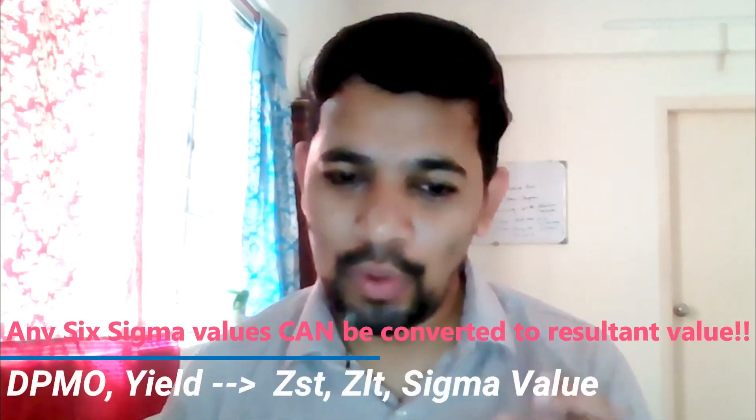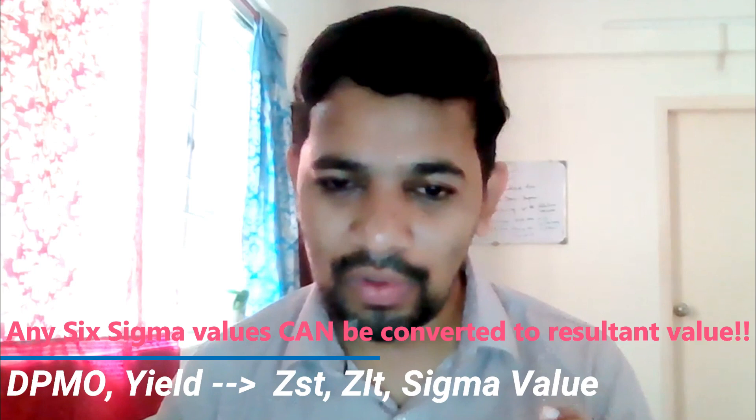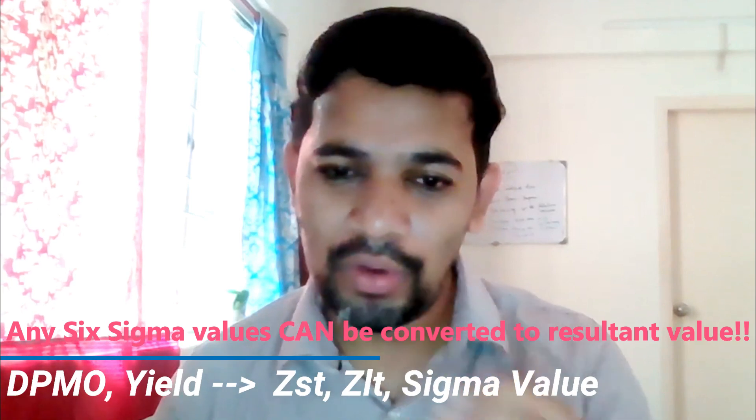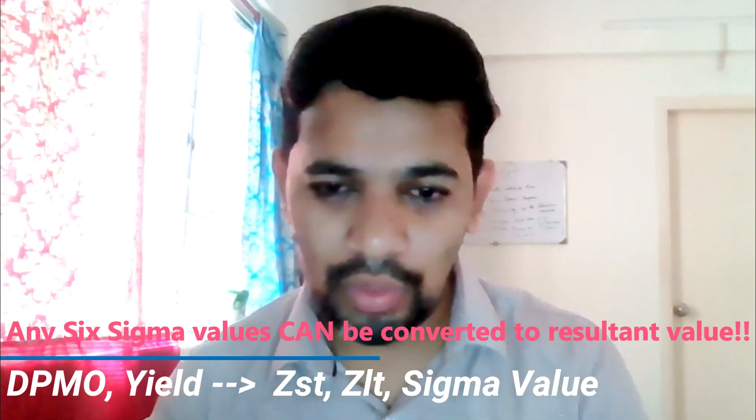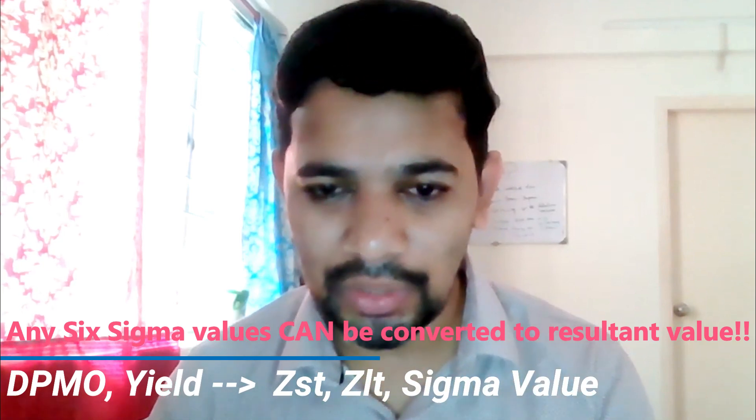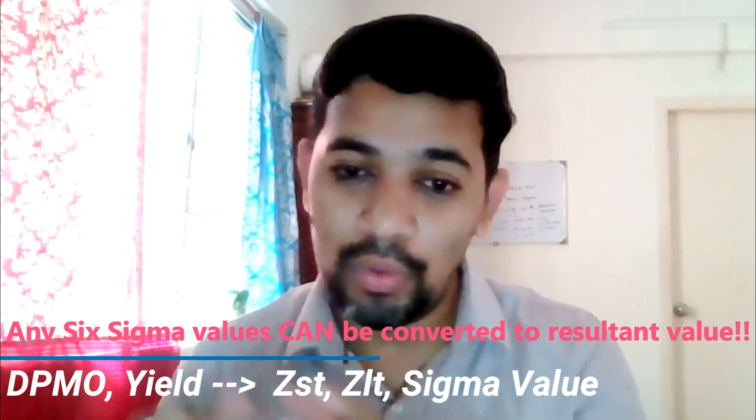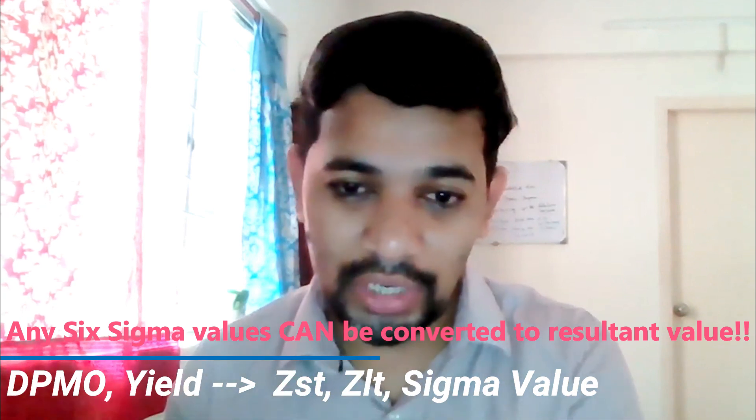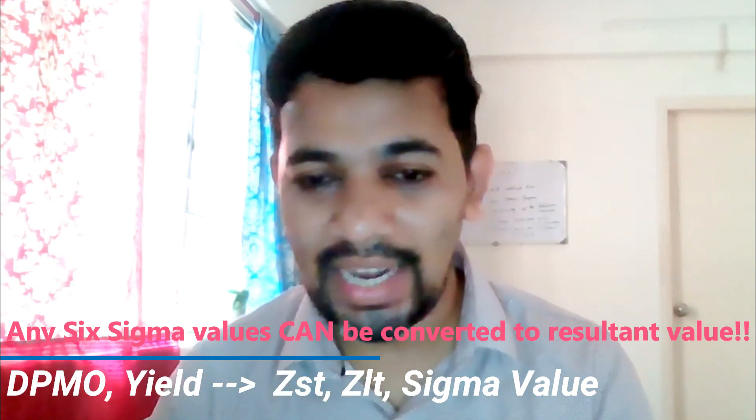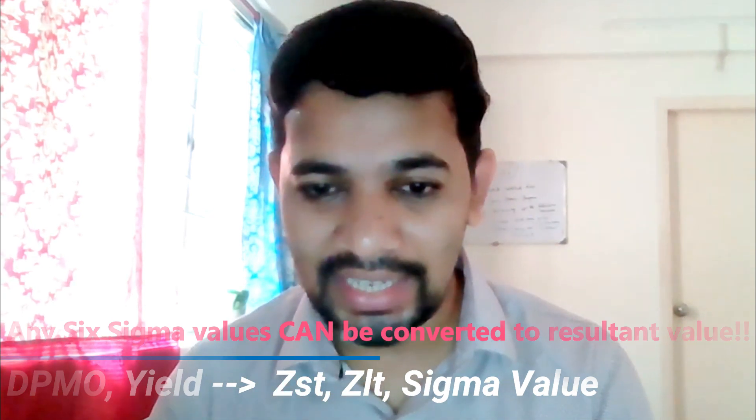For example, you have a value percentage and you want to convert it into DPMO, defects per million opportunities, or you want to convert into ZST or ZLT, short-term performance, long-term performance, or Sigma value. All these can be done in fractions of seconds.